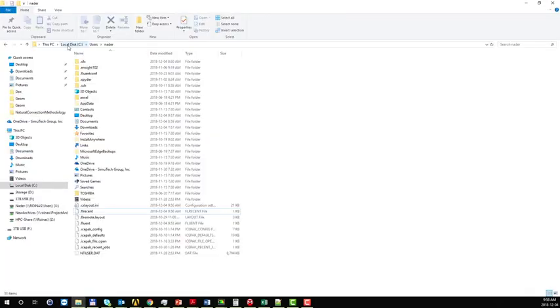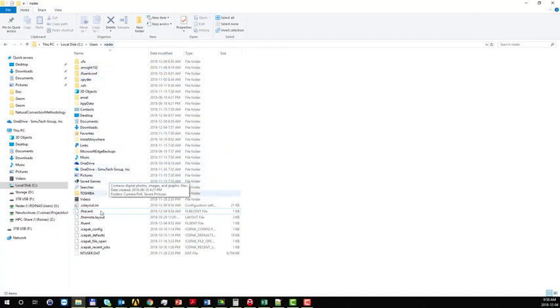The first thing that you need to do is you need to go to disk drive, users, and your own username, and you're going to find a file named .fluent.